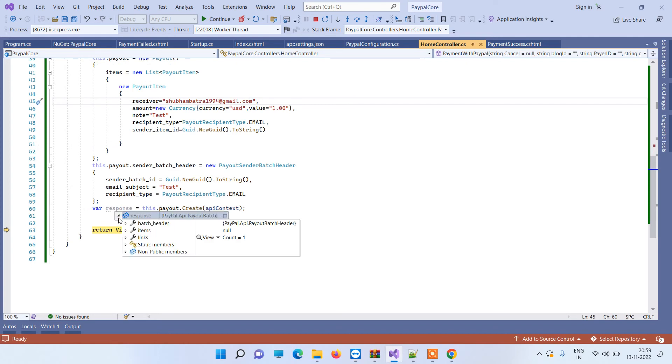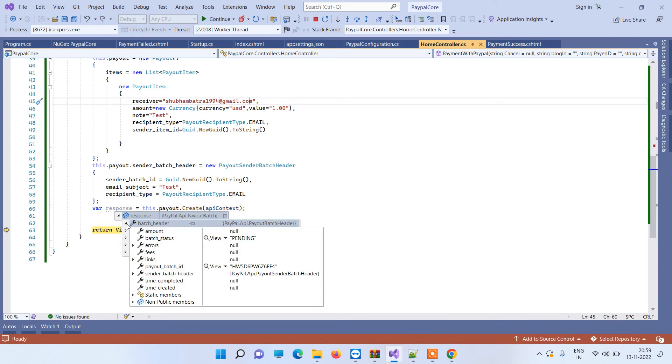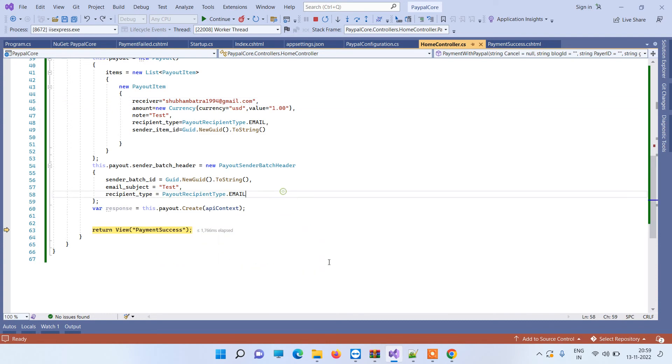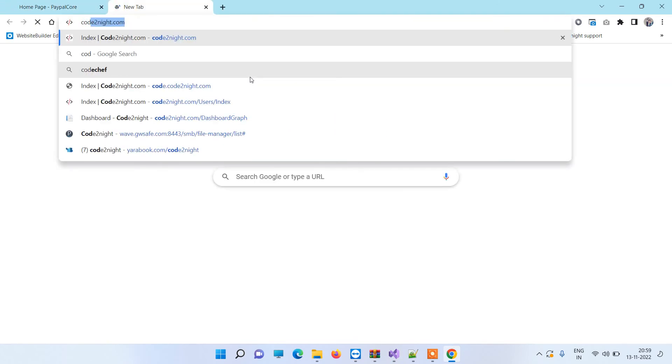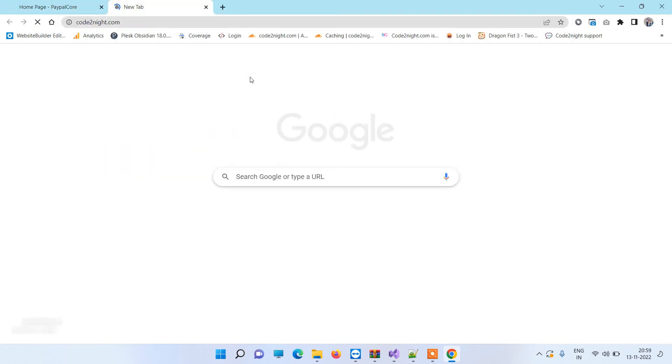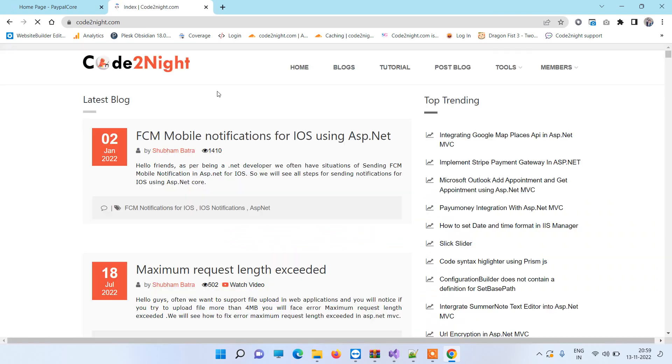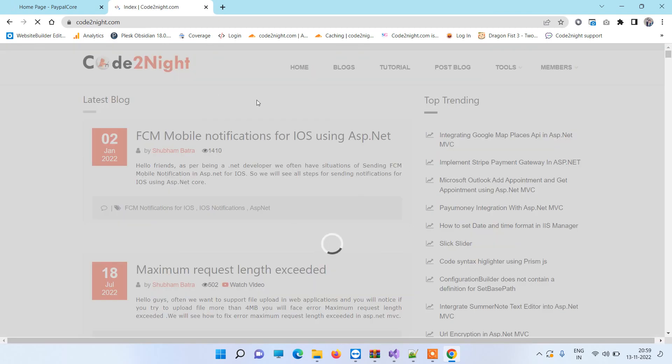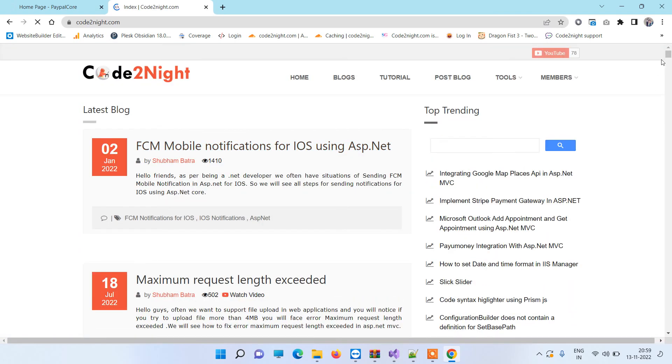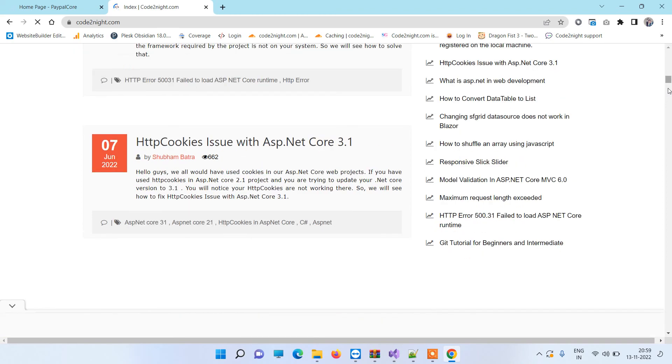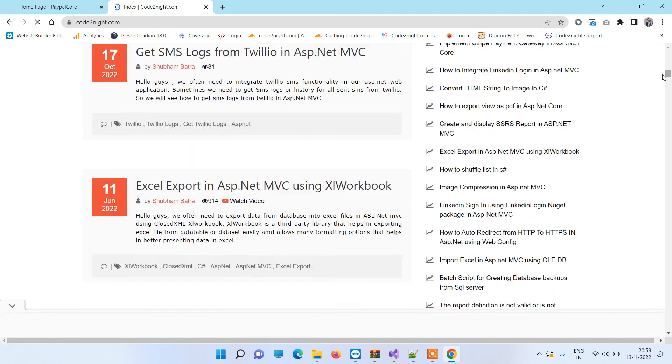About where will you get the code: you can go to our official website. I will also provide you direct link, so don't worry about that. So this is our official website, codenight.com.